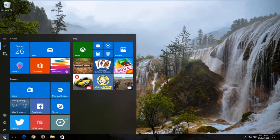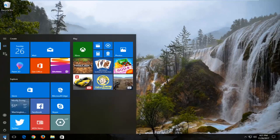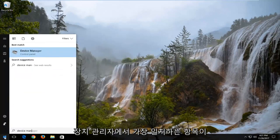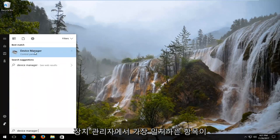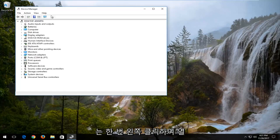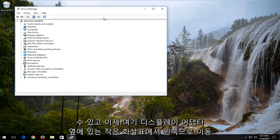We're going to start by opening up the start menu. Type in device manager. Best match that comes up should say device manager. You want to left click on that one time to open it up.